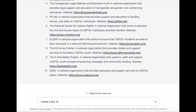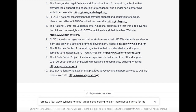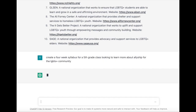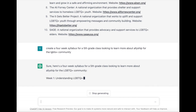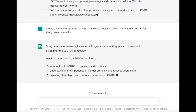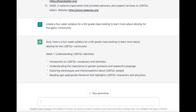Perhaps I know that part of the Pride celebration is going to be some in-class curricular links. So I'm asking for a four-week syllabus for a fifth grade class who's looking to learn more about allyship for the LGBTQ+ community.